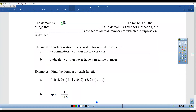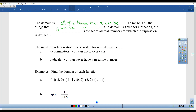The domain is all the things that x can be. The range is all the things that y can be. If no domain is given for a function, the implied domain is the set of real numbers for which the expression is defined — meaning a lot of times they don't talk about the domain; it's just implied that it's all real numbers or all the things that make the equation true.